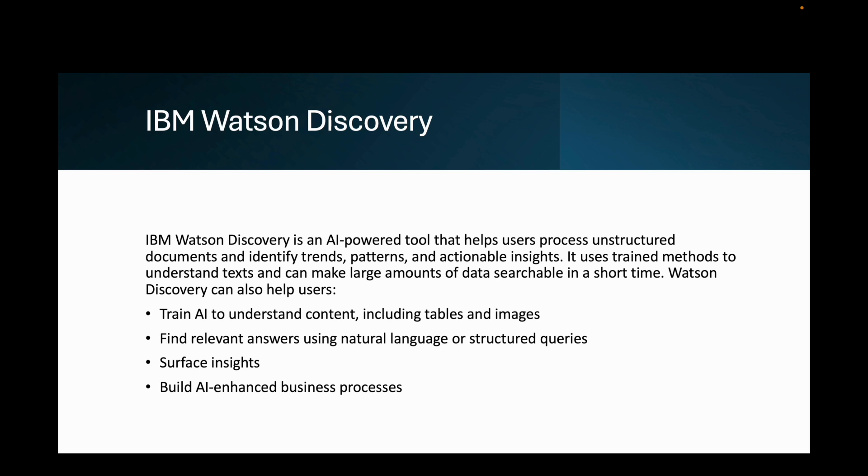Watson Discovery can also help users first train AI to understand content, including tables and images, find relevant answers using natural language or structured queries, surface insights, and build AI-enhanced business processes.